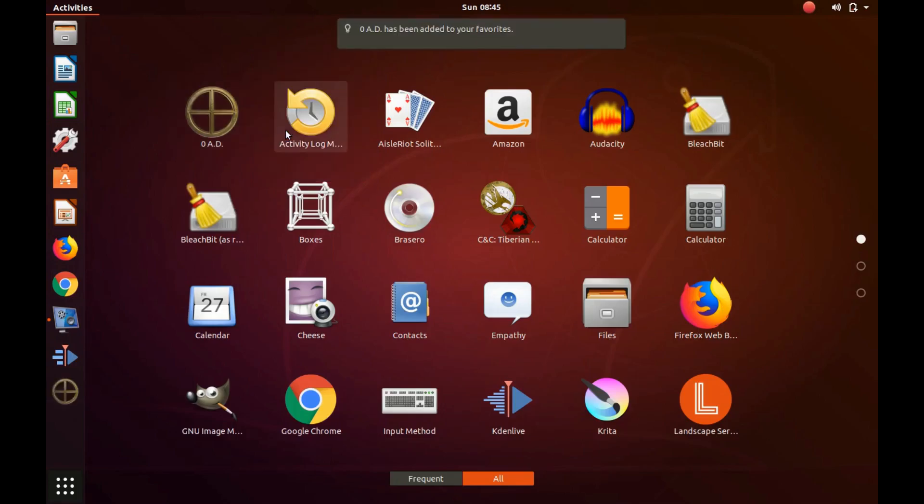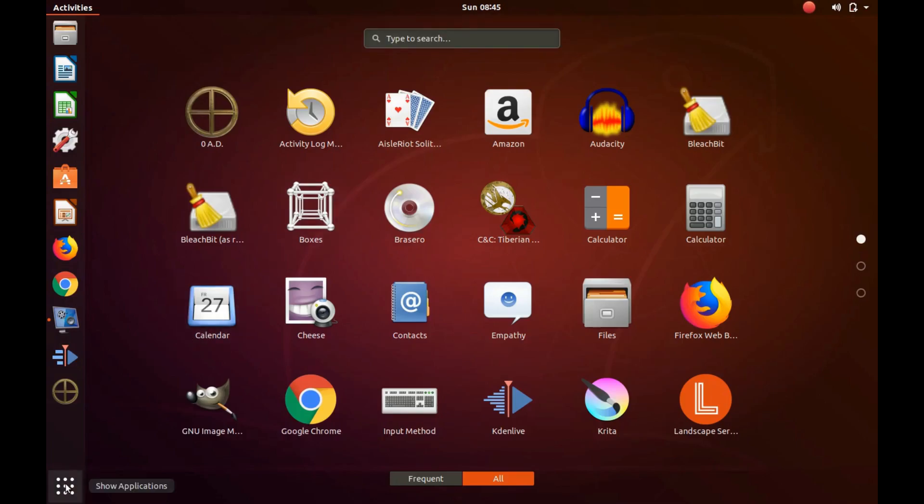Now you should notice the application is on your taskbar, ready for easy use.